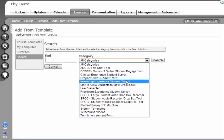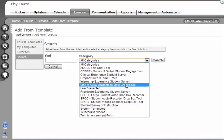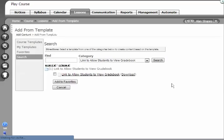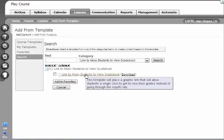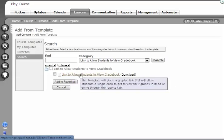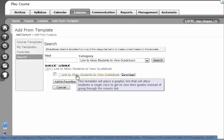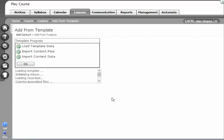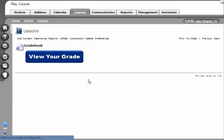In the drop-down, I'm going to choose the template that says Link to Allow Students to View Gradebook. I'm going to click Search, then click on the name again. It'll ask me to continue. I continue and click OK, and there is the link.